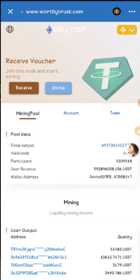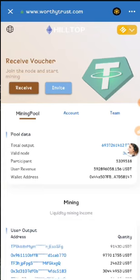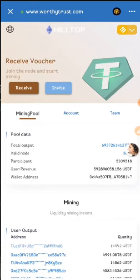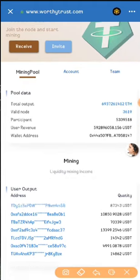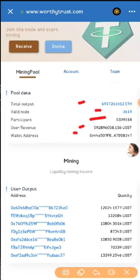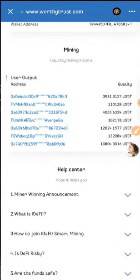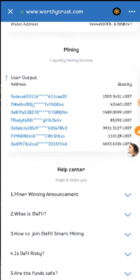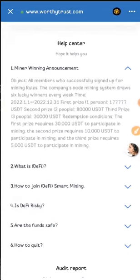You can see the 'Join the nodes and start mining,' 'Receive,' and 'Invite' sections. We're checking the mining pool right now — pool data, total outputs. You can see all the sources and the wallet addresses here. If you scroll down you can see the mining section, user outputs, and the latest addresses. In the pool data section you can see the statistics. There is also a help center and a mining FAQ — you can check the frequently asked questions and get more information.